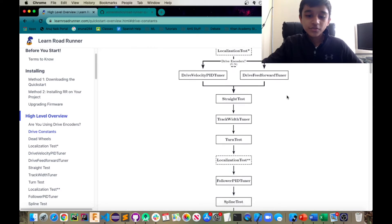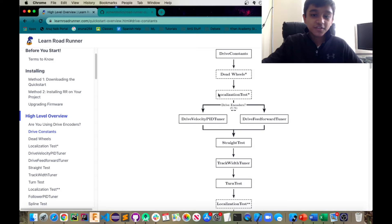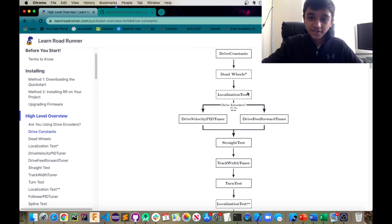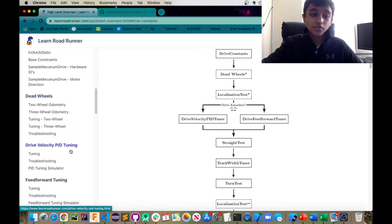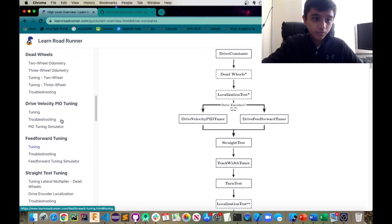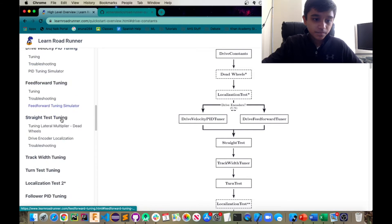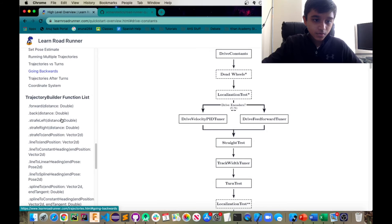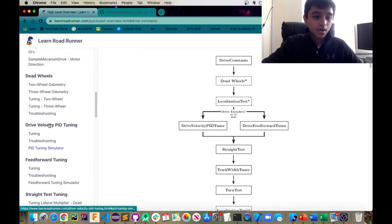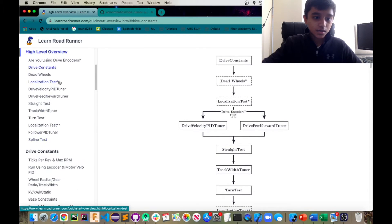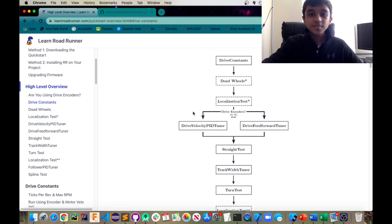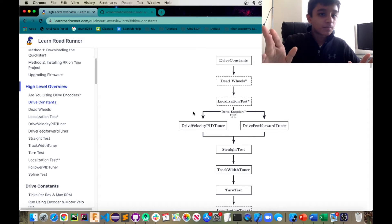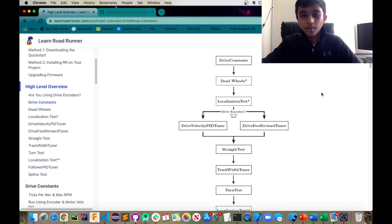So you might notice there are two localization tests. That is because the first one is actually meant for people who are using odometers or deadwheels. That's why it has the asterisk key. So that's going to be the localization test number one. Sorry, it's just explained right here. Yeah, localization test one. That's basically just to let your robot know where it is on the field, which is pivotal in roadrunner's coordinate system.